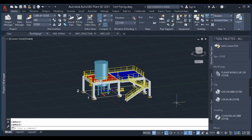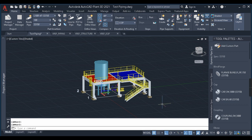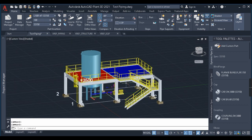Hello guys, welcome back to my channel Plant 3D Tutorial. It's been a long time since I uploaded any video as I was busy with some work. In this video we'll be learning about a very important command in Plant 3D, that is XREF. To know complete details about XREF in Plant 3D, stay tuned and watch this entire video.